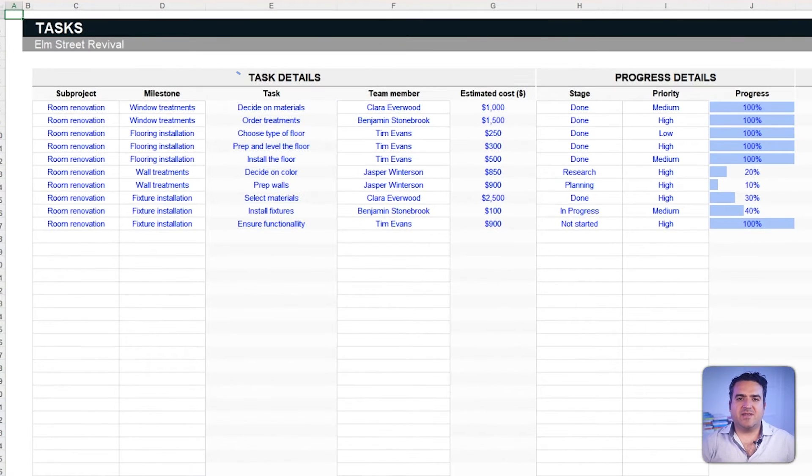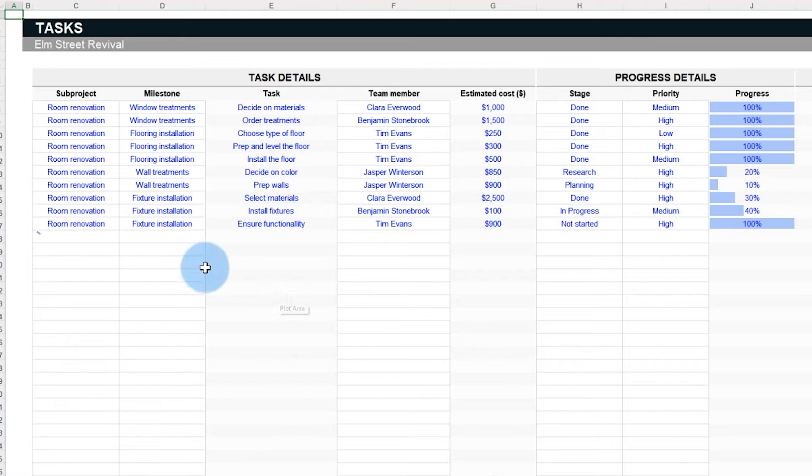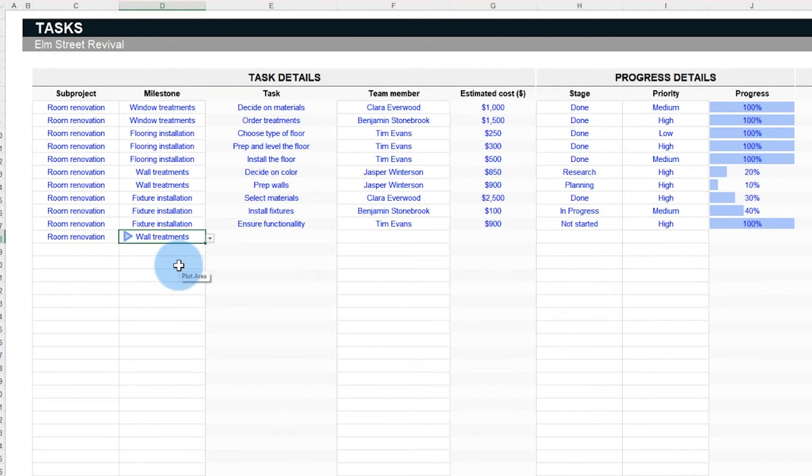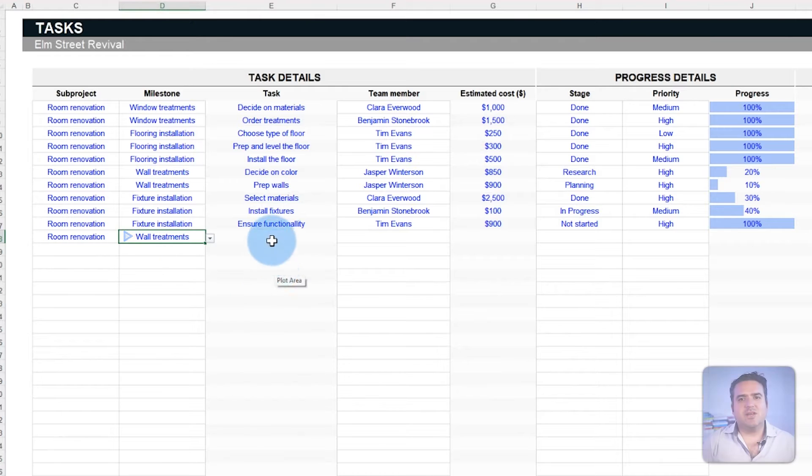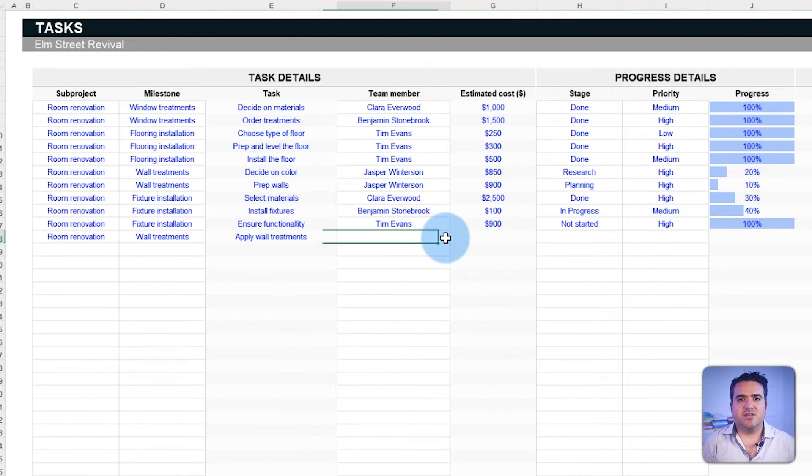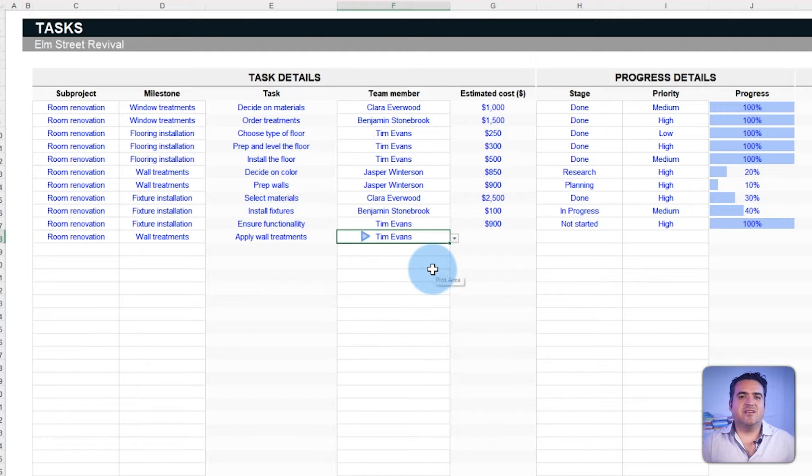Now we're going to cover task details. Imagine stepping into the house and envisioning the first task. Choose the subproject and the associated milestone in the tasks tab. Such categorizations help segment tasks into detailed actions.